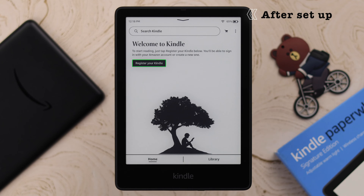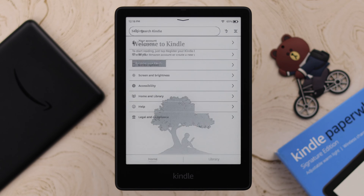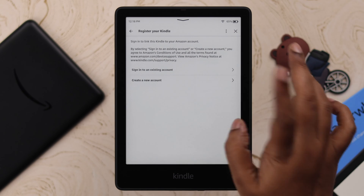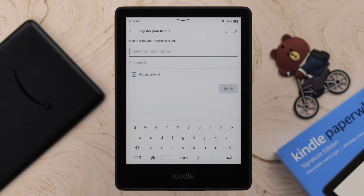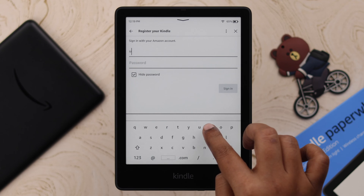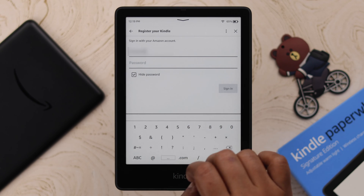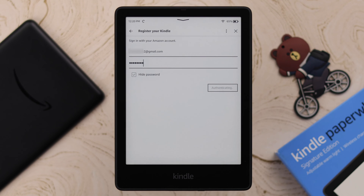Now after the setup, if your Kindle suddenly becomes unregistered by itself, what you can do is tap the three-dot menu, go to Settings, go to your account, and then tap on 'Sign in to an existing account' and try to log in with your Amazon account. This can sometimes happen when you travel with your Kindle to another region, and Amazon can detect it from its originally selected location.